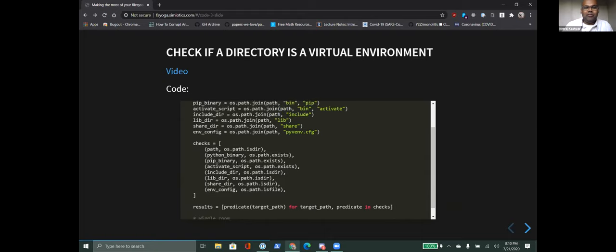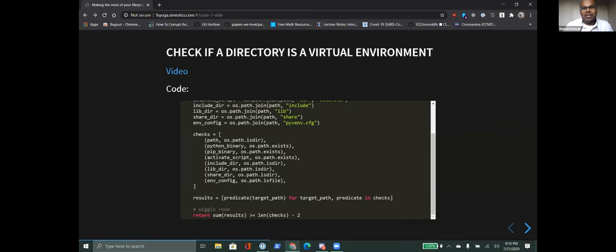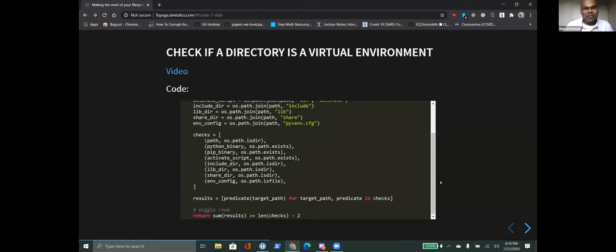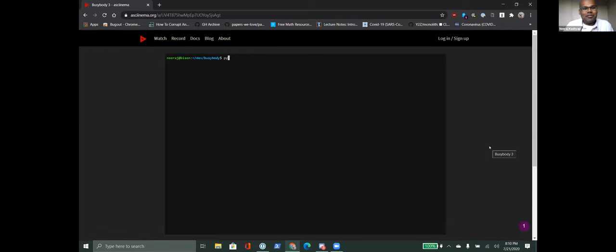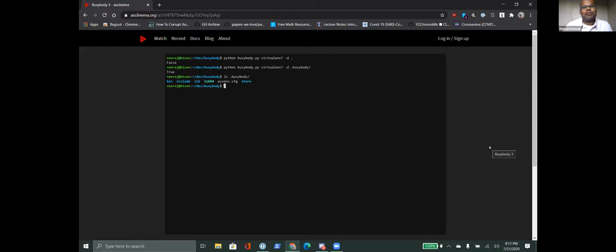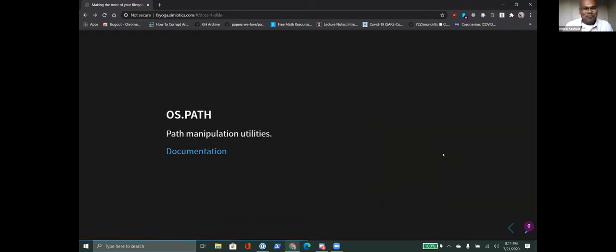Our check for whether a directory is a virtual environment is very simple: we check that all of these things are true. I gave myself some wiggle room and checked that all but two of these things were true - that's like a poor man's machine learning. Let's see this in action: first I run it on a directory that's not a virtual environment and it says it's not a virtual environment. Then I run it on my actual virtual environment and it says it is. So far we've only used knowledge of virtual environment conventions and the path manipulation utilities in os.path - very useful tools.